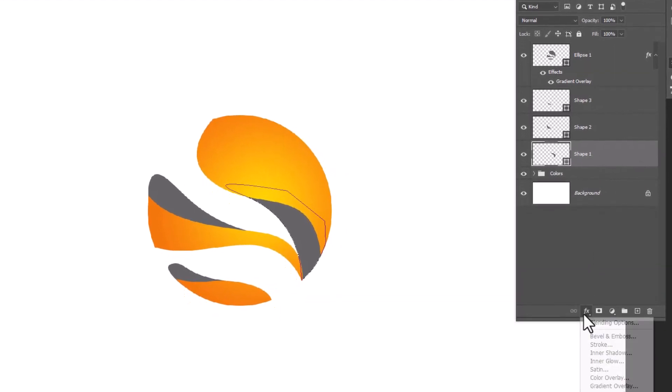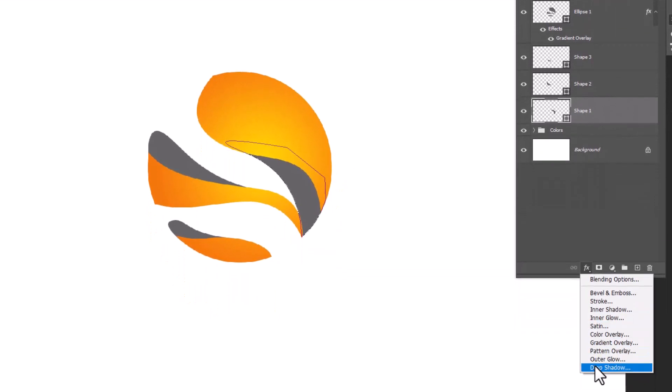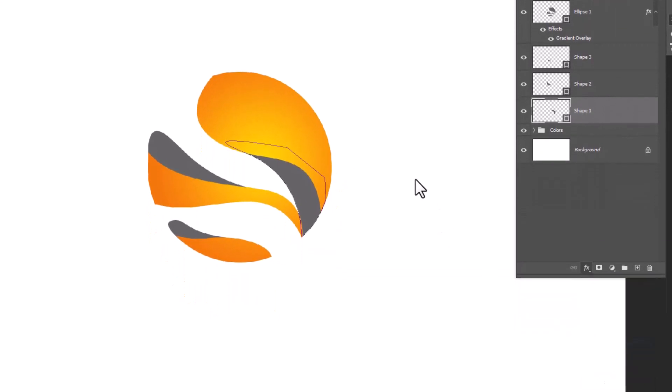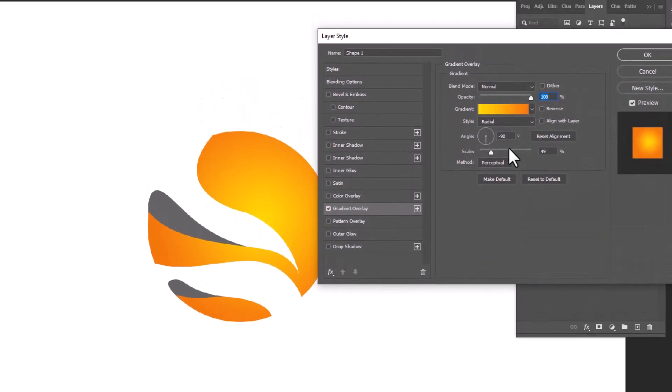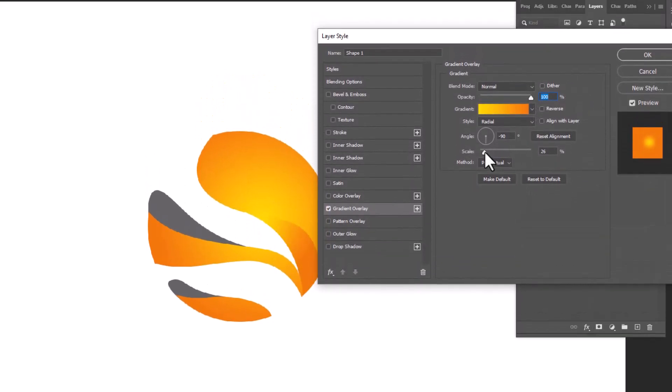Choose gradient overlay again and apply it on other shapes.